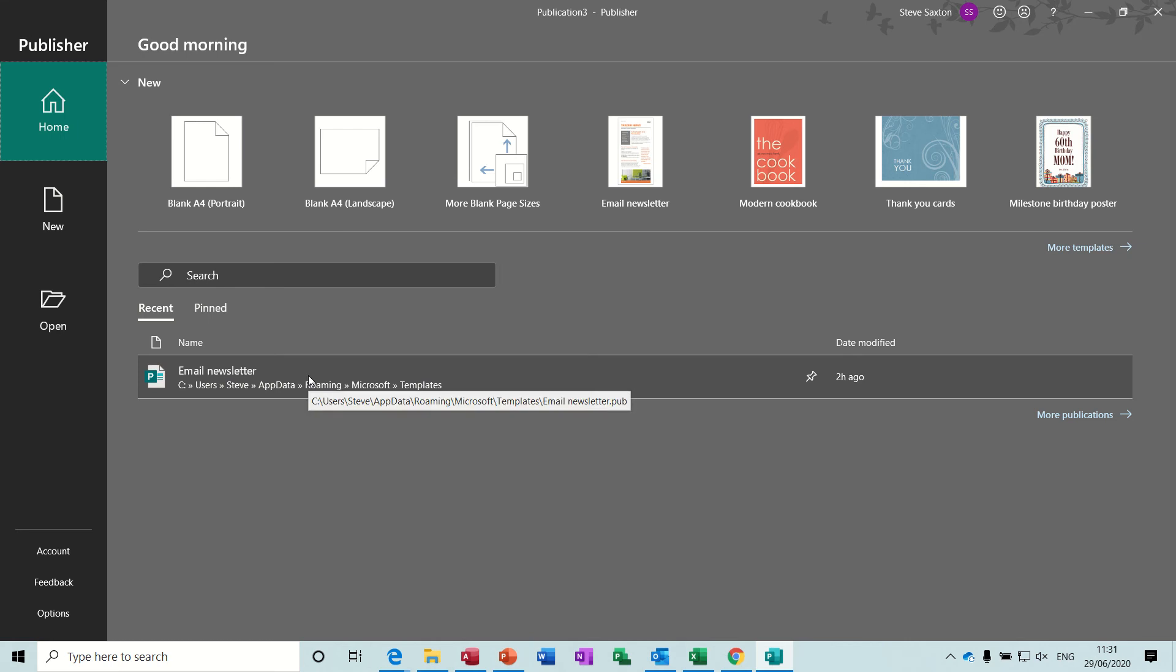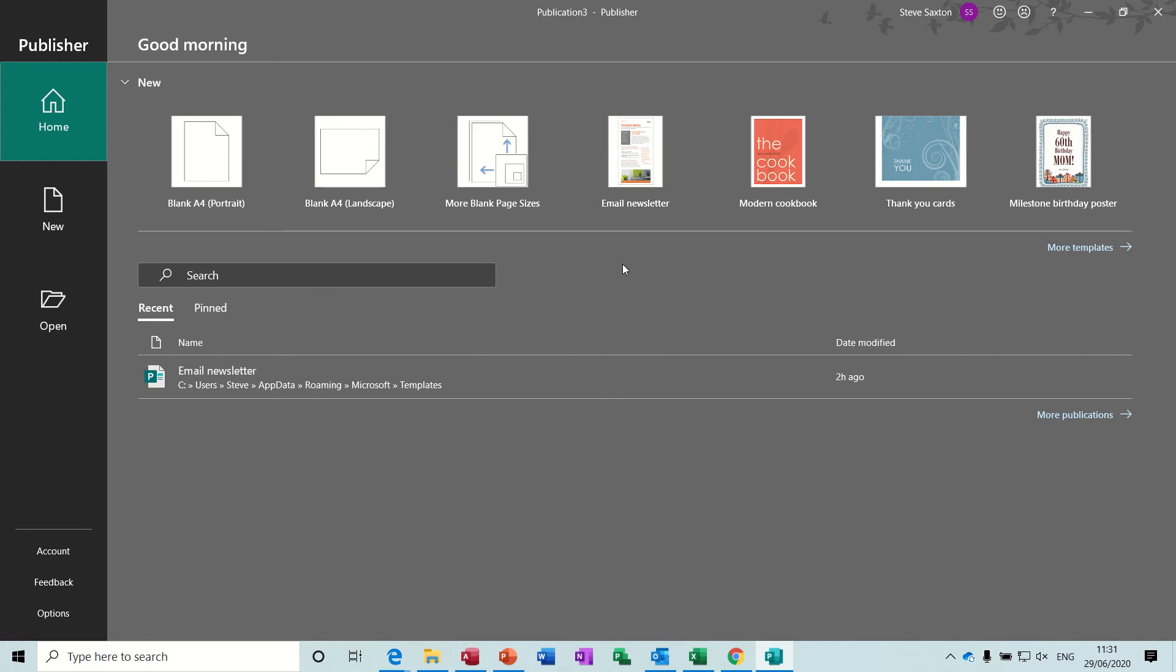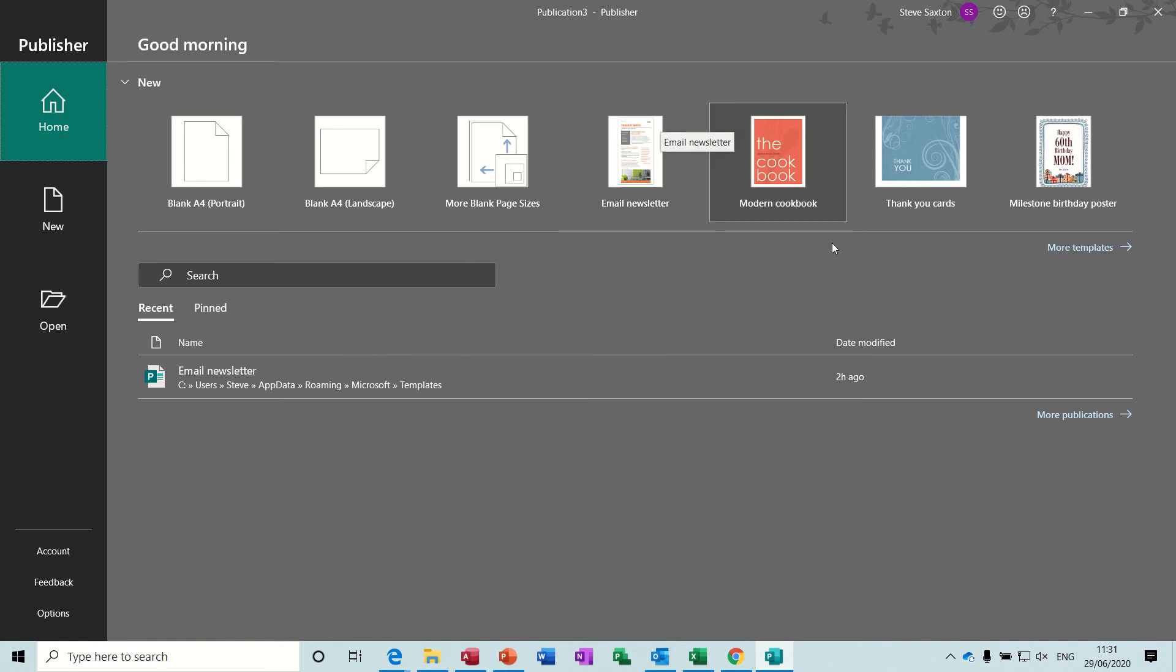Hi guys, welcome to this session on Microsoft Publisher. In this module I want to have a quick look at how to do an email newsletter. So I've got Publisher open and you can see there that there's an email newsletter ready to go.